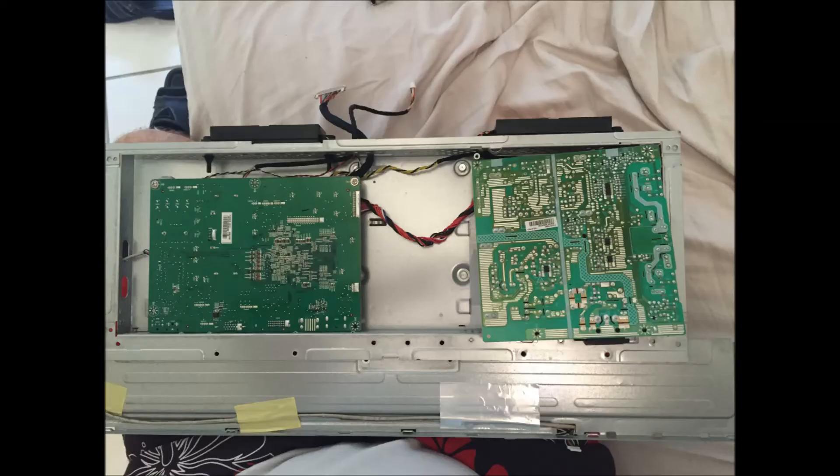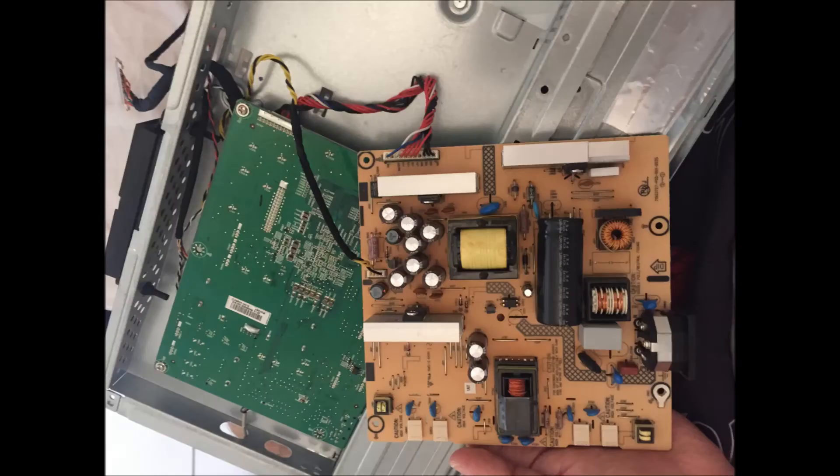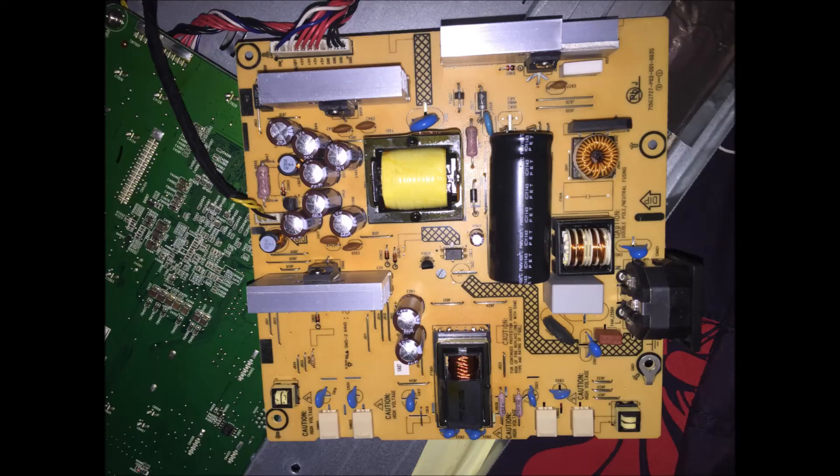One is the system board and the other one on the right is the power supply. On the power supply, you're going to have those capacitors. When they are bumped, they are bad. They should be flat.